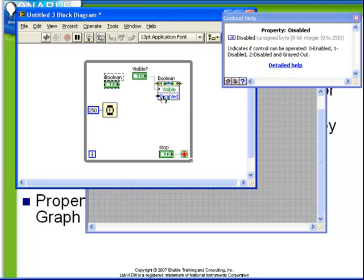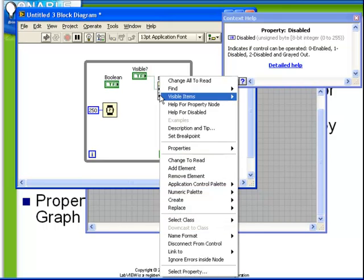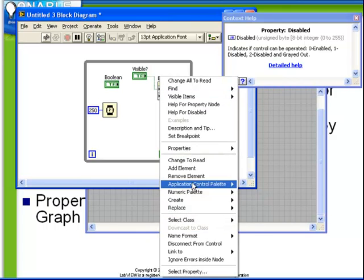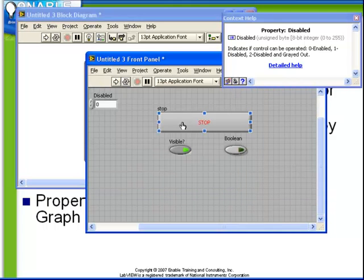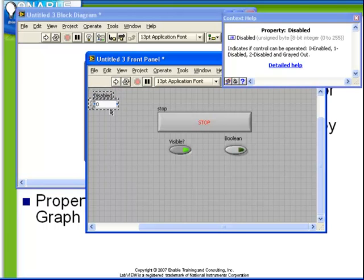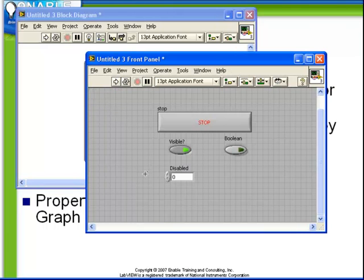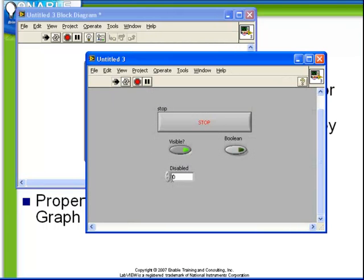So let's create a control for this and we can experiment with the behavior. Remember that a disabled value of 0 means that it's enabled.